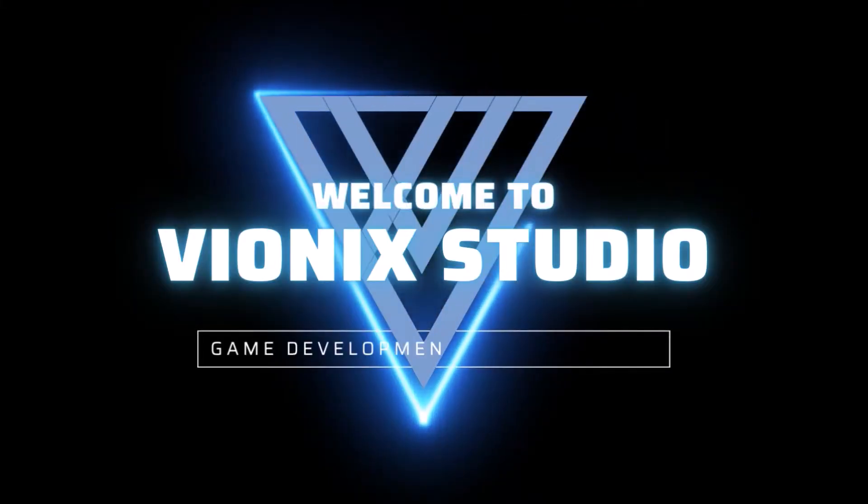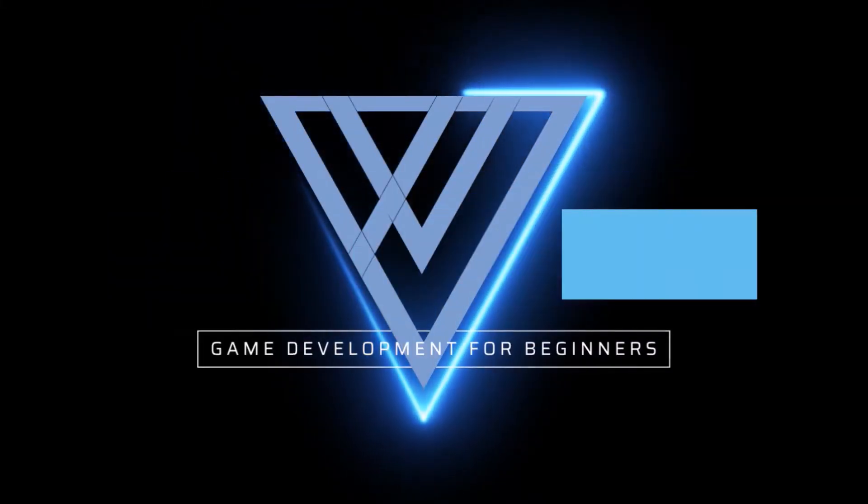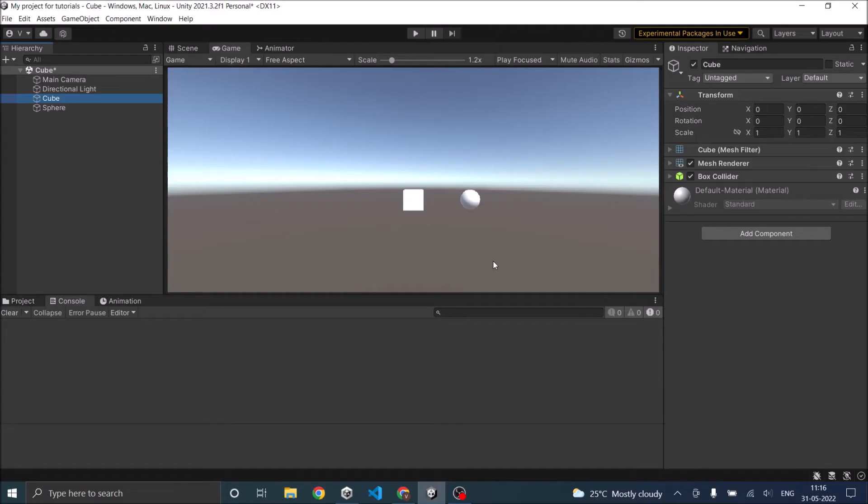Welcome to Wynix Studio. Let's start making games. Hi and welcome. In this tutorial we are going to see how to destroy a game object in Unity.